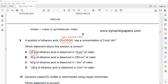For option A, the number of moles = 20 ÷ 60 = one third (0.33 mol).